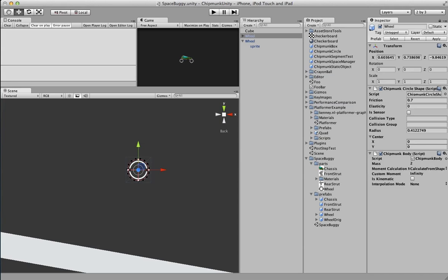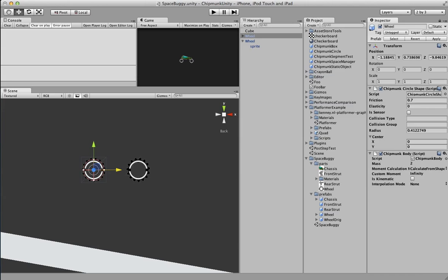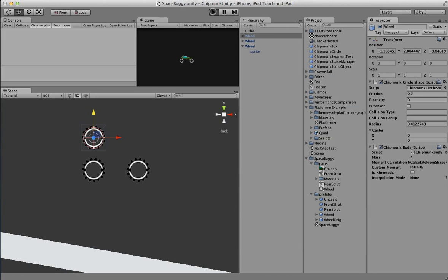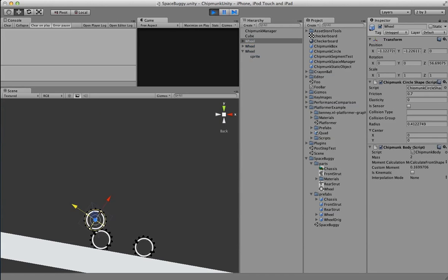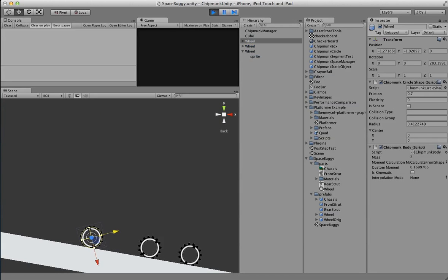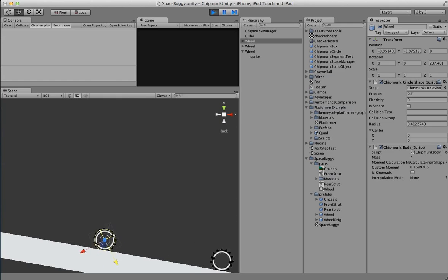So now let's duplicate that again. We'll create another one just for fun. Now when we press play, we have everything we need, just like the regular Unity stuff. And there we go — we have wheels at work.